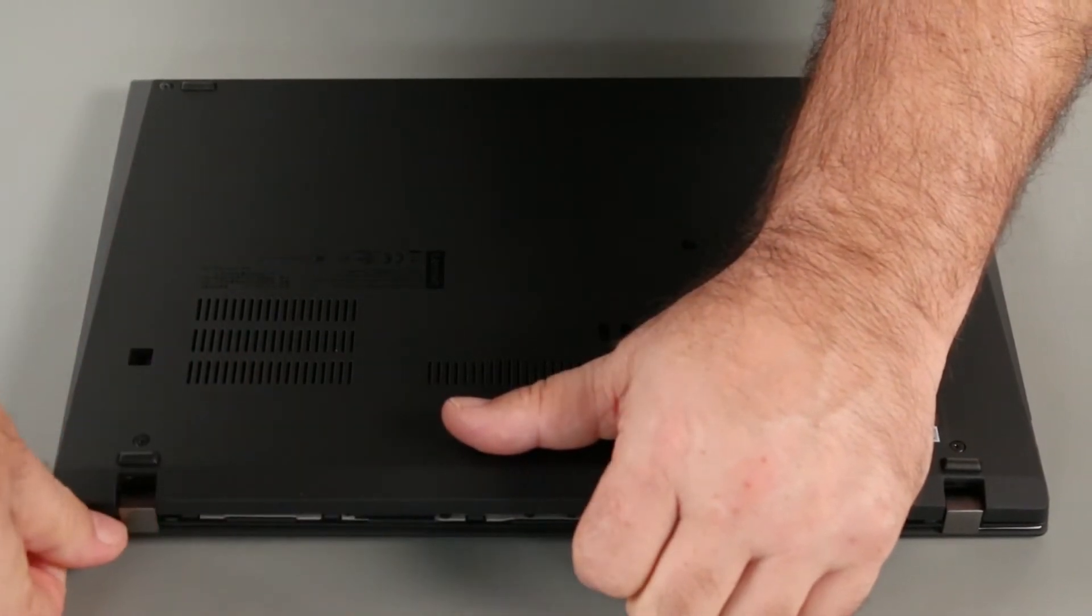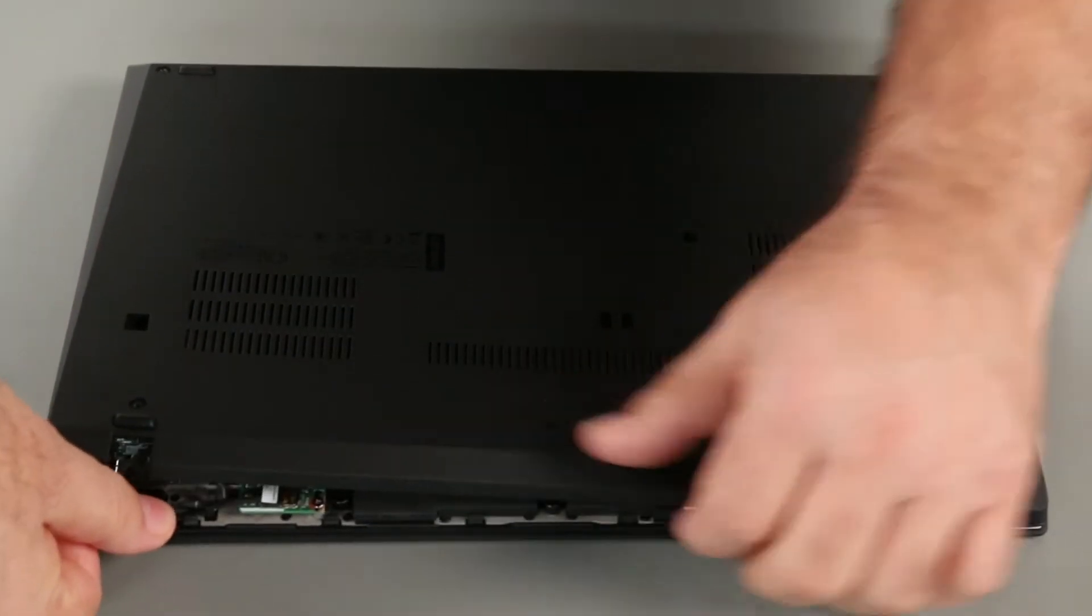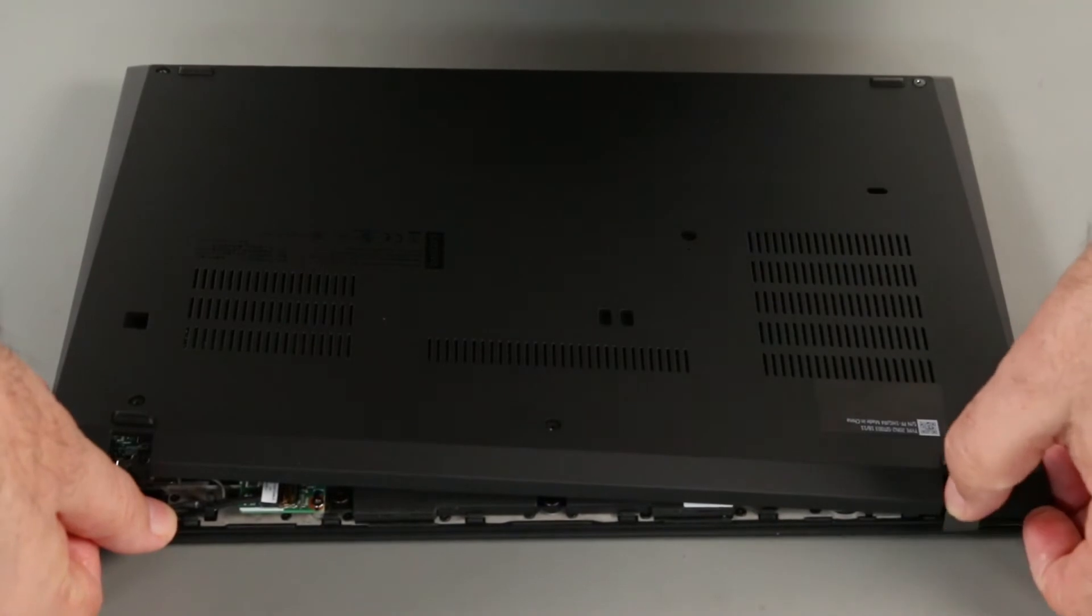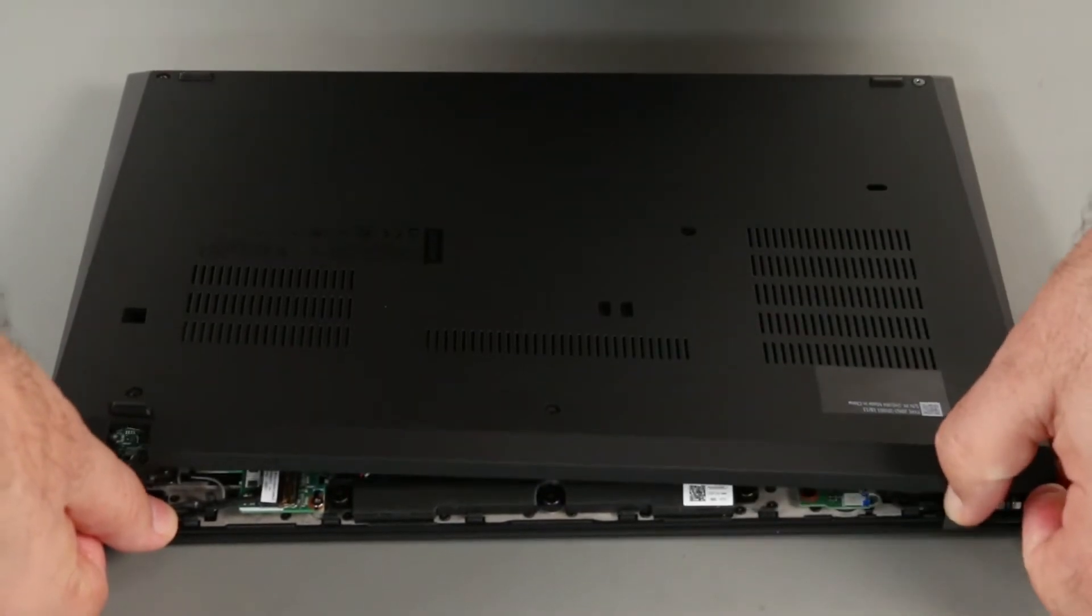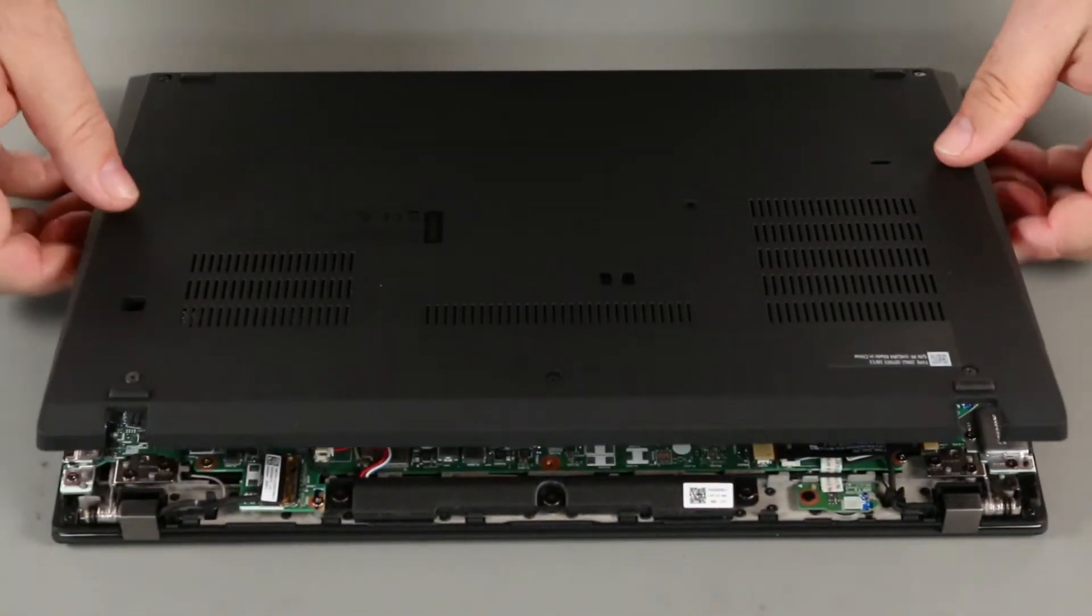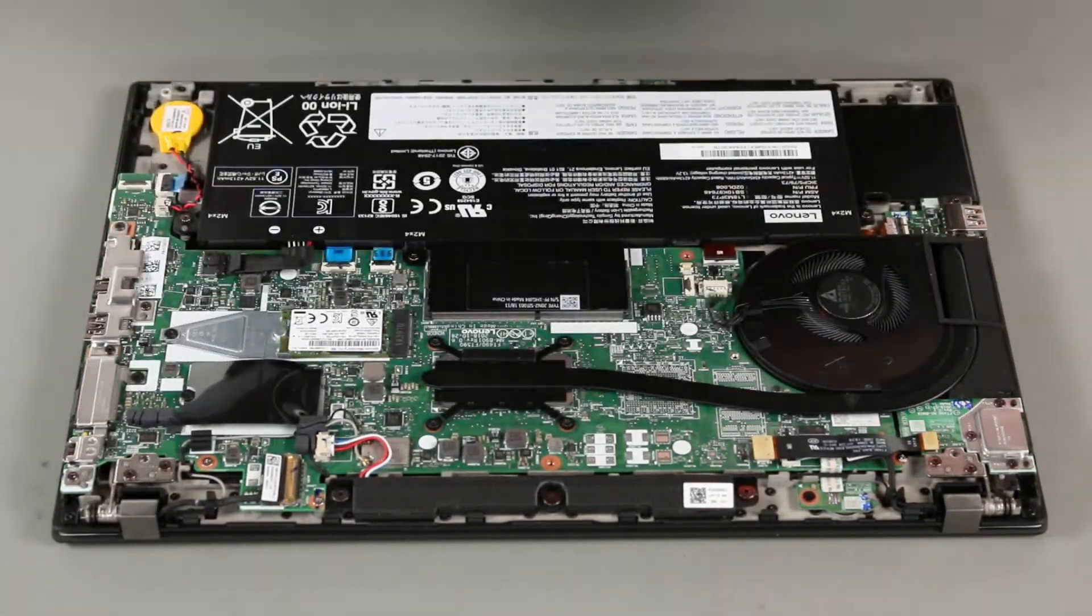Continue to unlock the clips along the sides and front of the computer. Follow this process slowly to avoid damaging your computer. Remove the base cover assembly from the system.